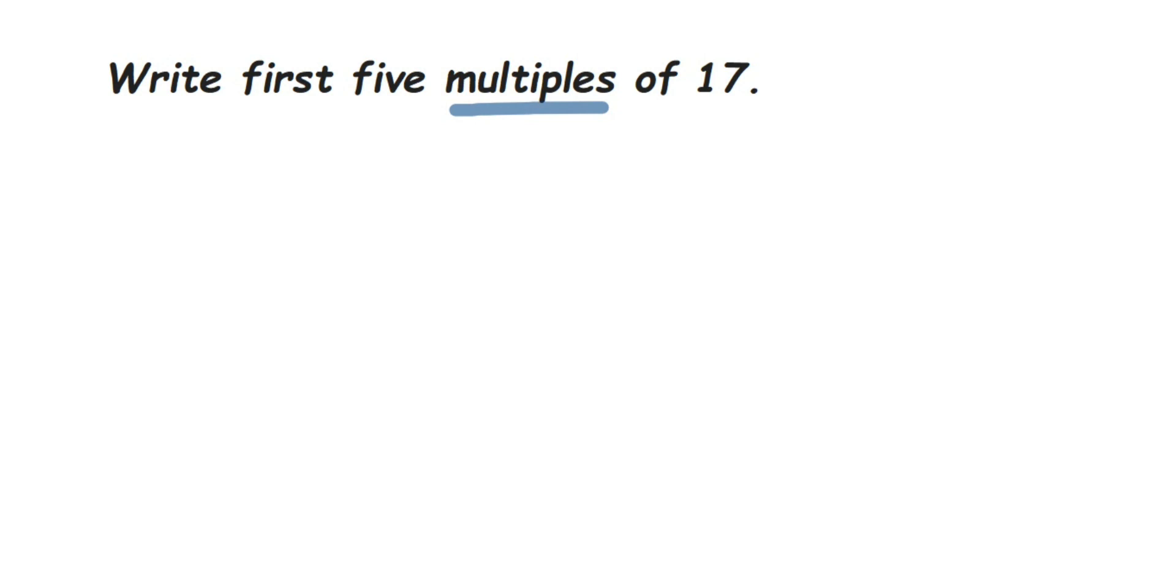will become a multiple. For example, let me take a small number like 3. Suppose you have to find the multiples of 3, multiply 3 with any number like 3 × 5 = 15. So 15 is a multiple of 3. 15 is also a multiple of 5, because you're multiplying 5 with 3.